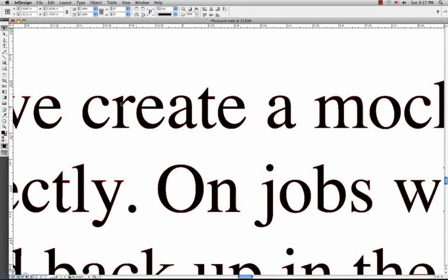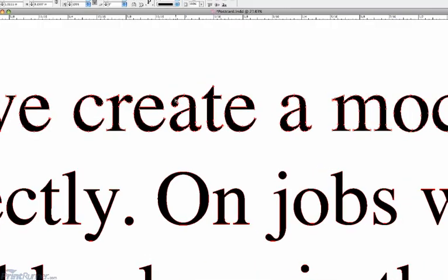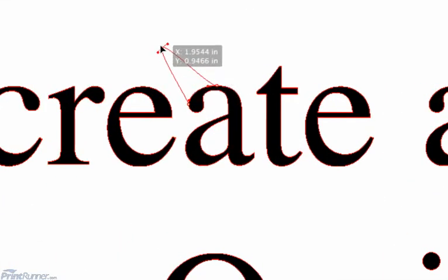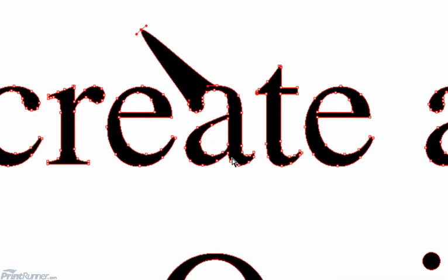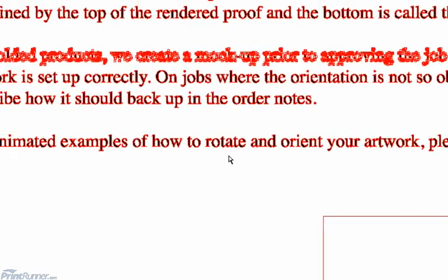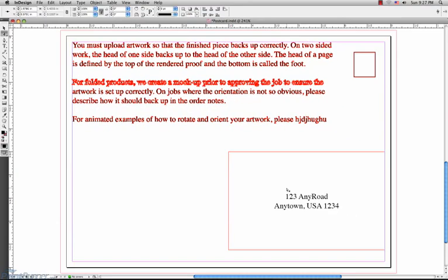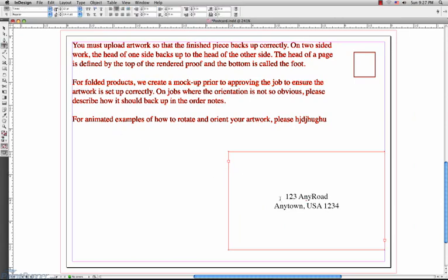If I go to the Direct Selection tool and then select an area of the outlined text, I will be able to click on a point and then drag it out or do anything I want with it. This may be helpful for you if you are design savvy or need to alter certain characters in your text.